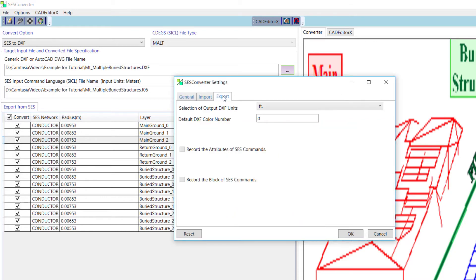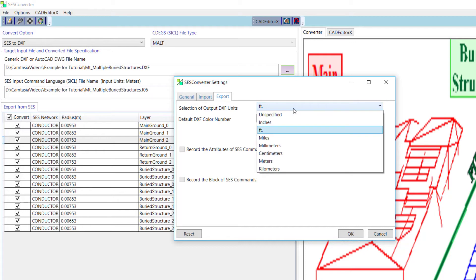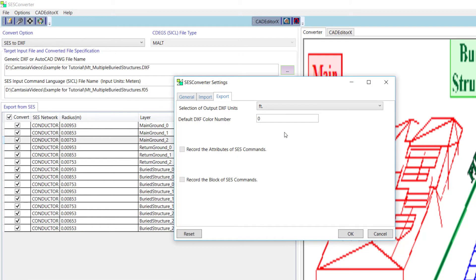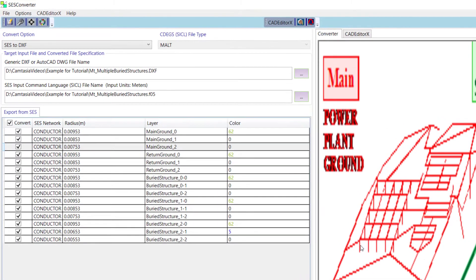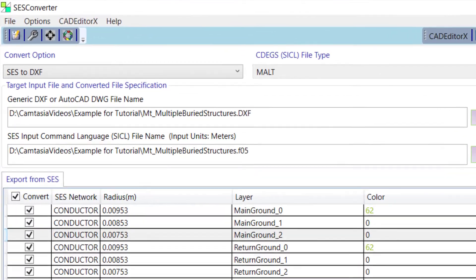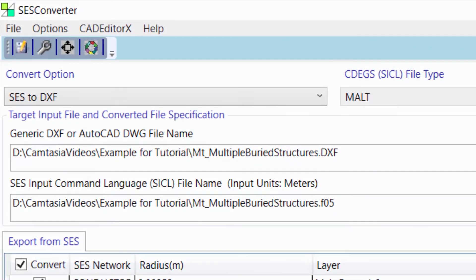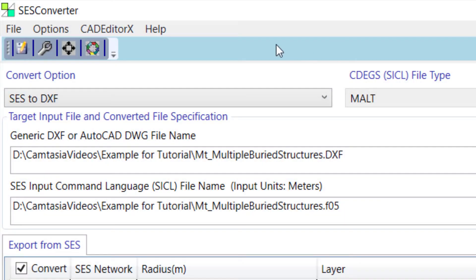In the Export tab, we can select the units for the output file. Let's select Feet from the drop-down list. And then we'll click OK to close the window. Now that we have set all the data for the export, click on the Convert button.